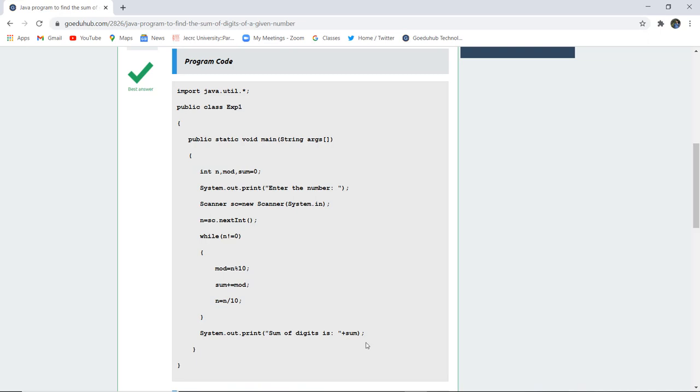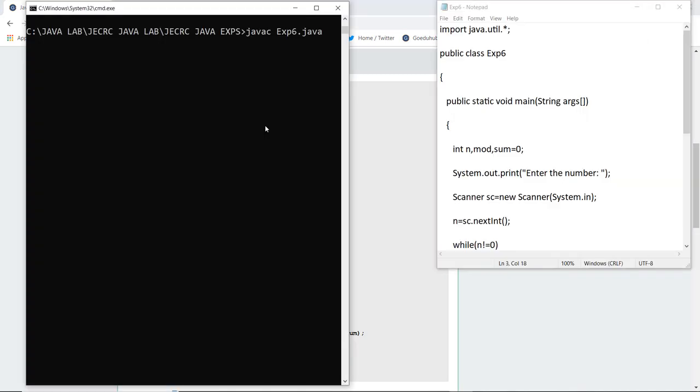So let us execute this program and see how it works. Here you can see that I have written my file and saved it as experiment6.java.